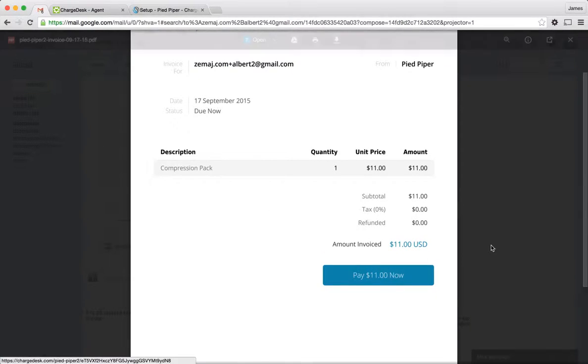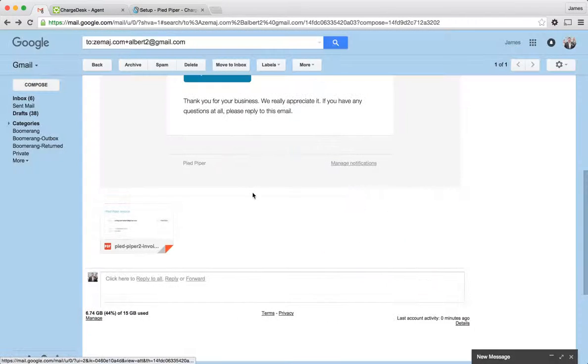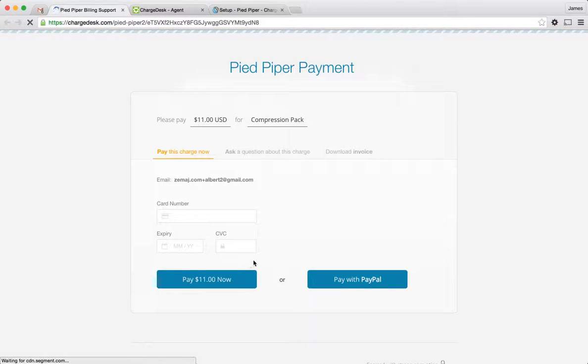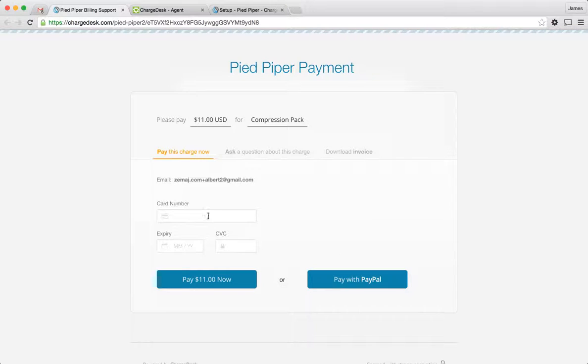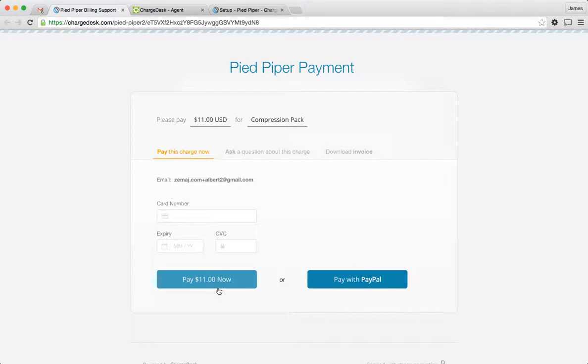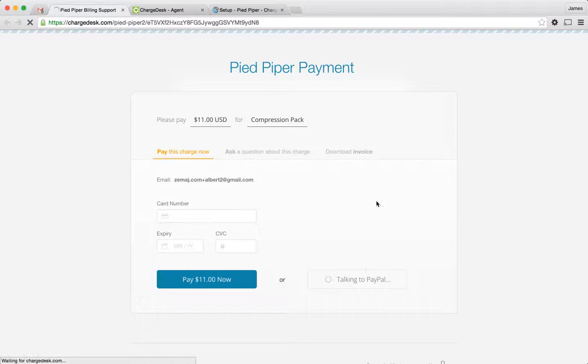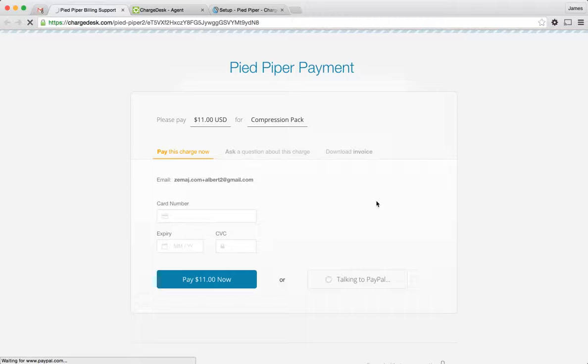And then they can actually pay directly from the invoice. So I could either click this Pay Now button or, of course, I could pay from the email. So I'm going to click this right here. So what this will bring up is the payment form. And because I've got both PayPal and Stripe connected to my account, I could choose which one to pay with. So for example, I can click the Pay with PayPal button and it's going to take me directly to PayPal.